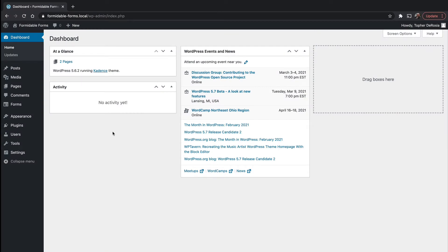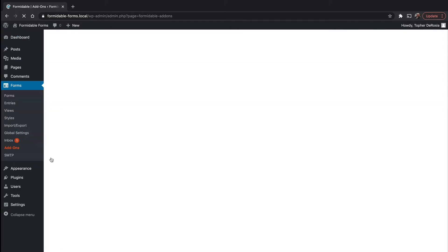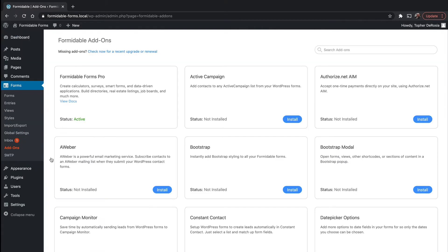In our last video I showed you how add-ons work for Formidable Forms. In this one I'm going to show you how to actually install and configure one. We're going to install and configure the directory plugin.